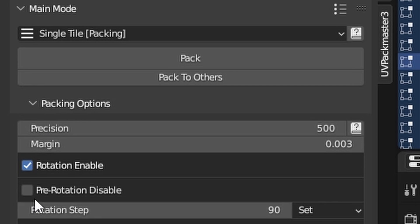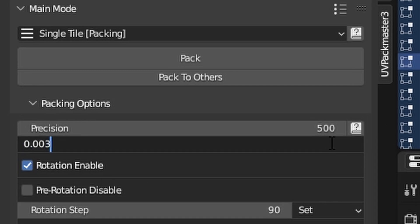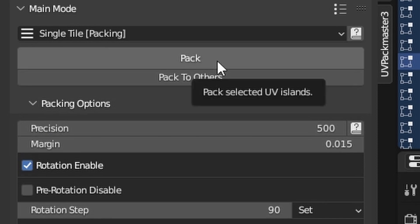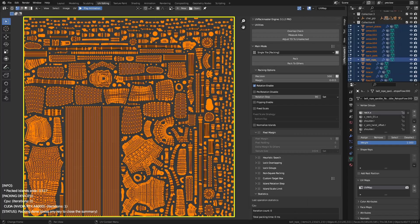Let me increase the margin value to 0.0015 and press Enter, and then we'll click pack. As you can see, the spacing between the islands is now much wider.